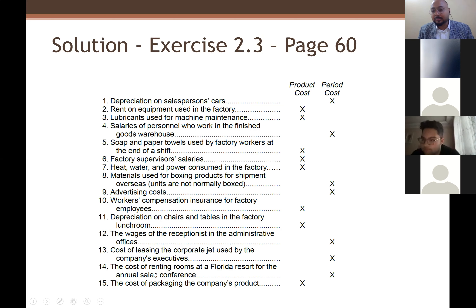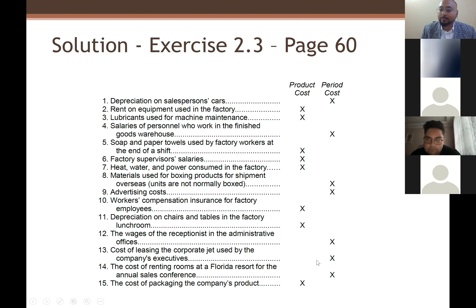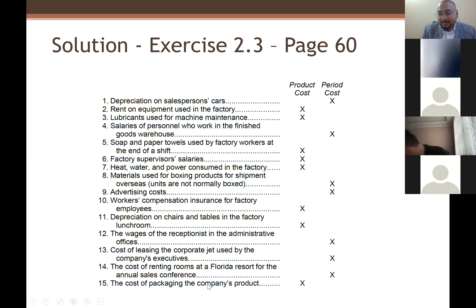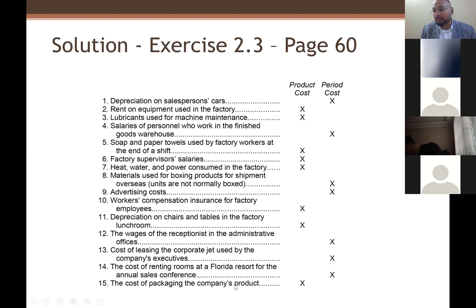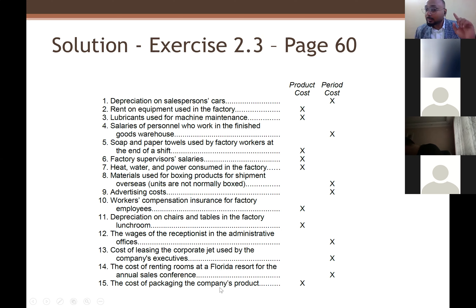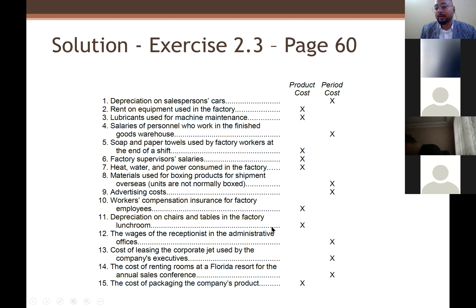Number fourteen: cost of renting rooms at a Florida resort for the annual sales conference — of course, period cost. Cost of packaging the company's product — since packaging is done inside the factory, that is product cost.